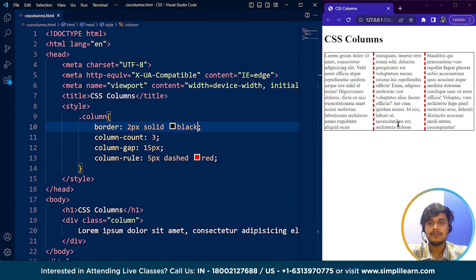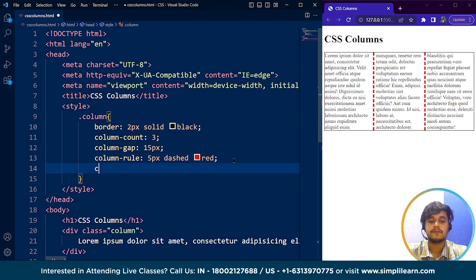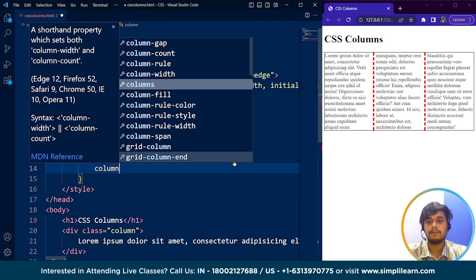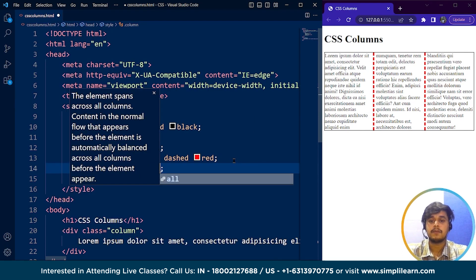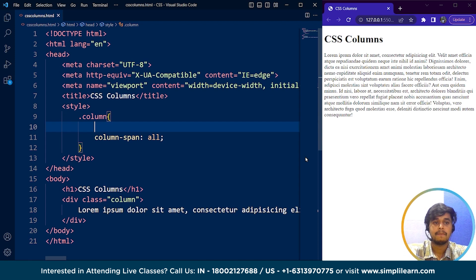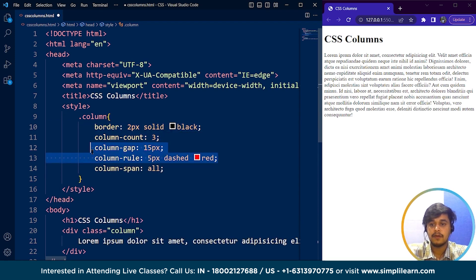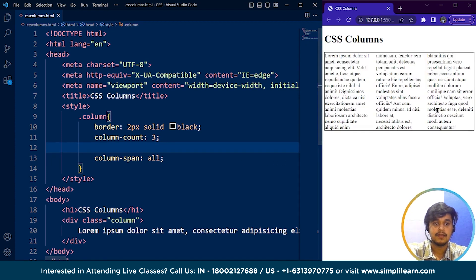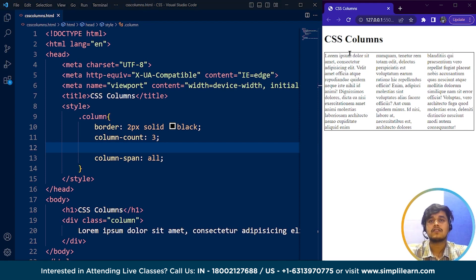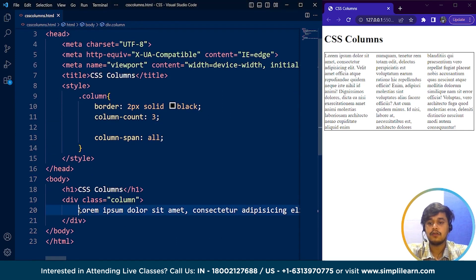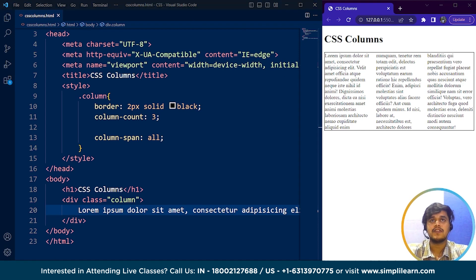The next property we have is the column span property. The column span property specifies how many columns an element should span across. If I write column-span: all and save, there is no visible difference in this current example. This property doesn't specifically make a noticeable difference without including additional inner elements like a separate heading or paragraph to span. The column span property is not used that much in practice.